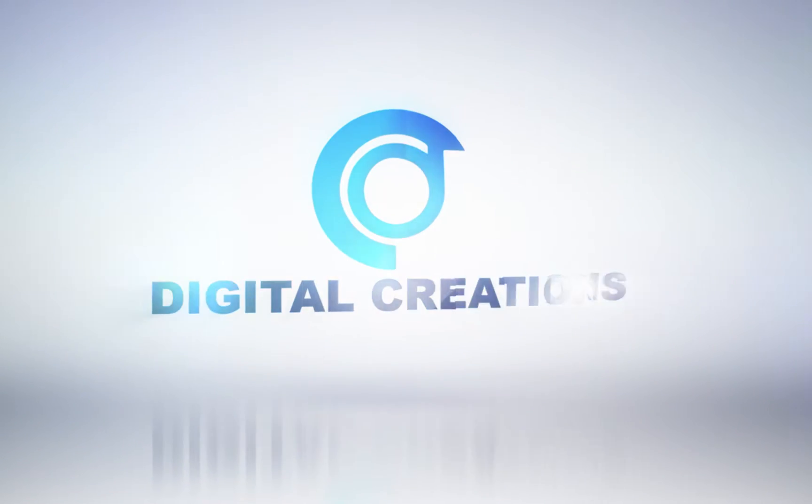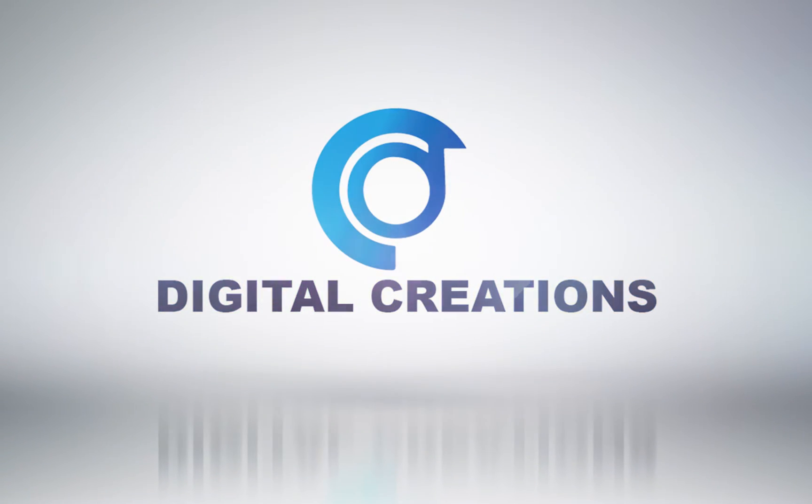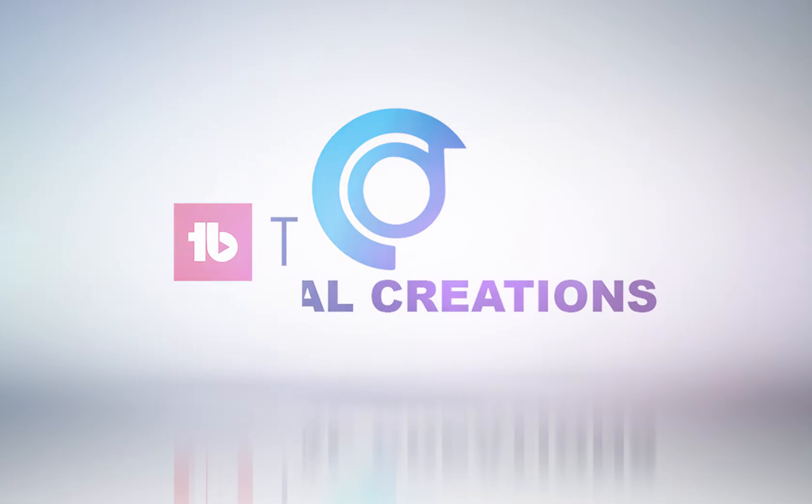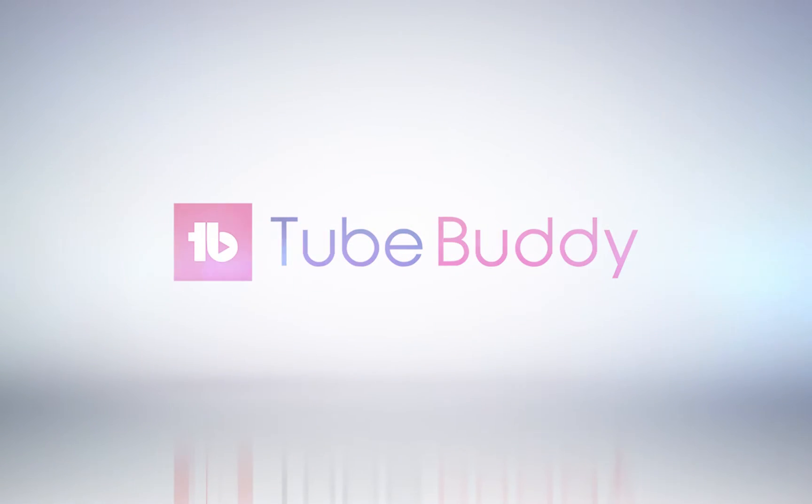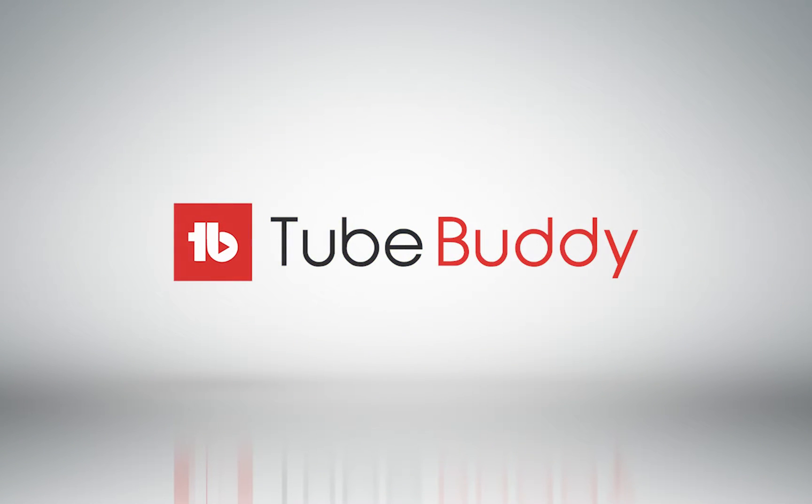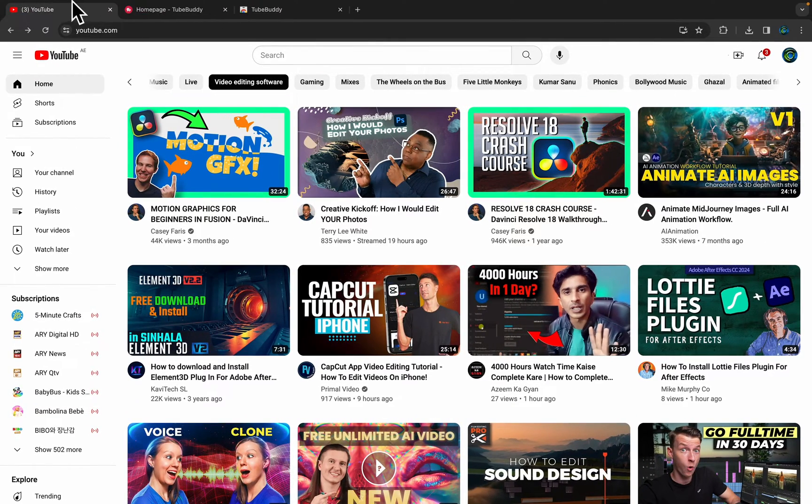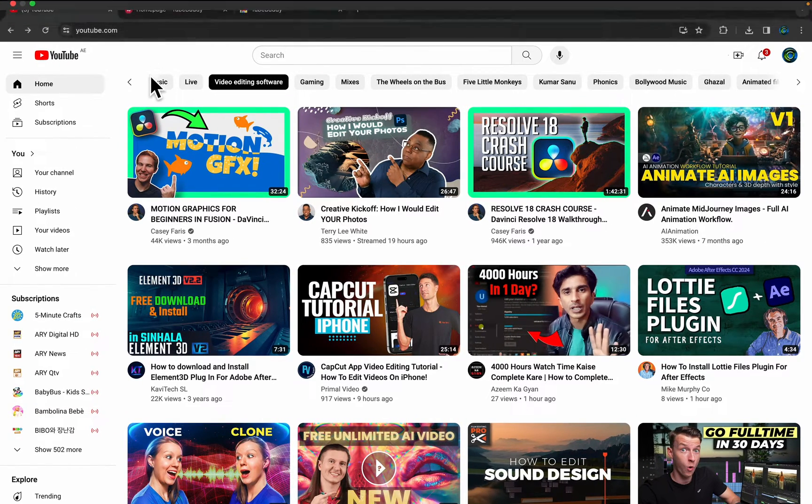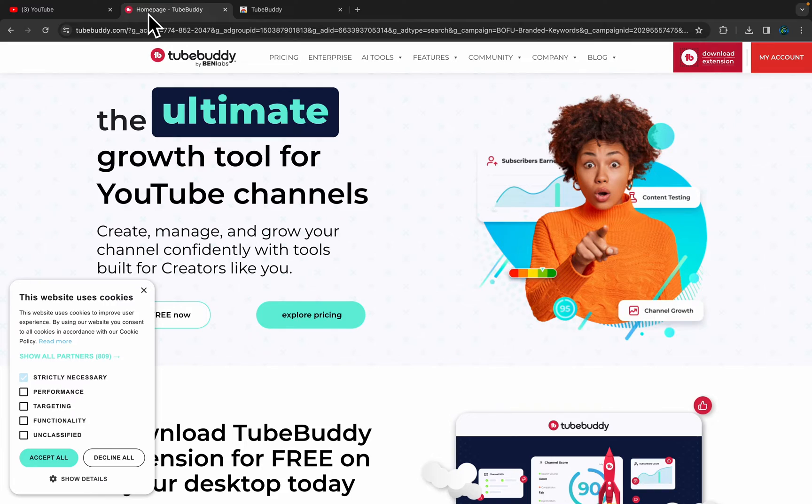Hello, what's up everyone, and welcome back to my channel, Digital Creations. In today's video, we're going to learn how to install TubeBuddy on your YouTube. Let's get started with the tutorial. Just go to the TubeBuddy homepage.